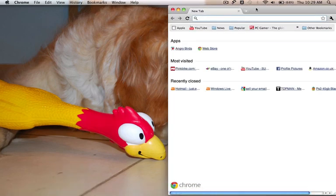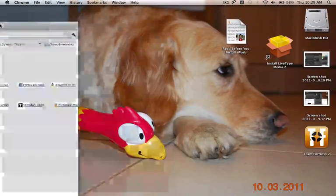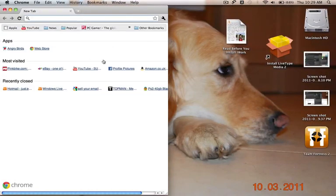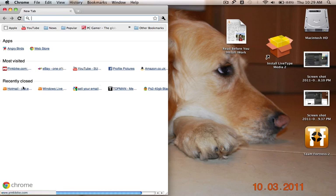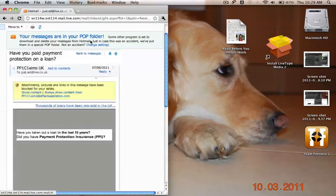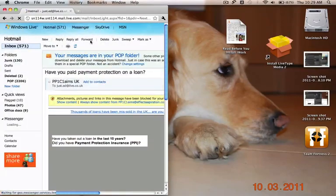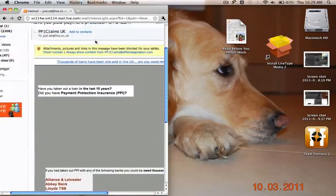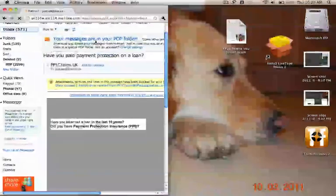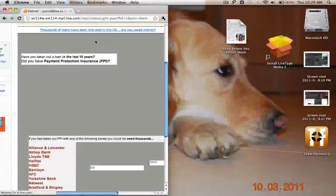Now first of all, open up the internet and go to your Hotmail account. I've already got it loaded up with one thing I want to get rid of.